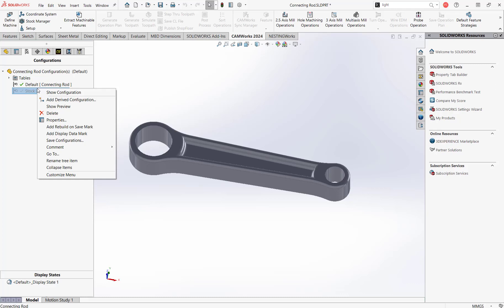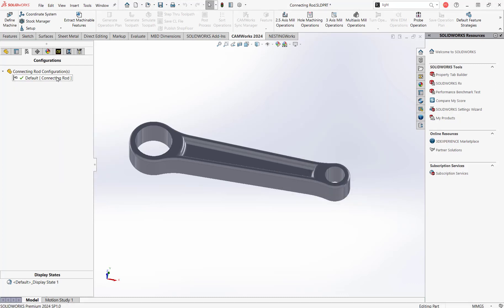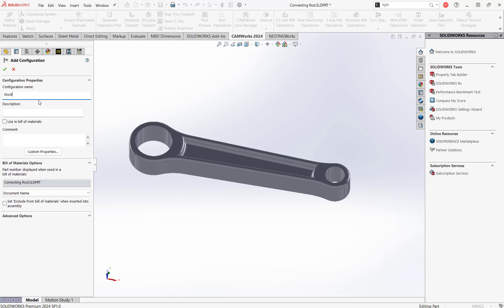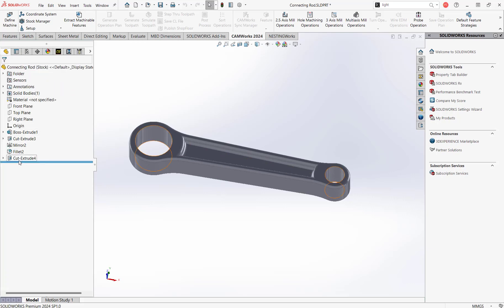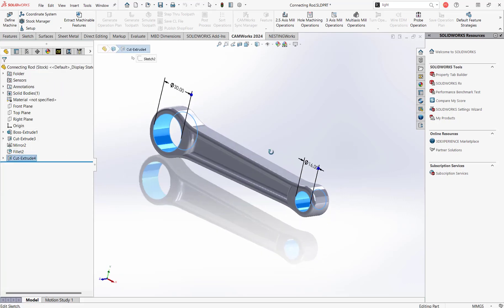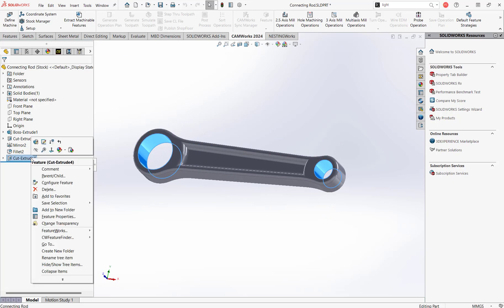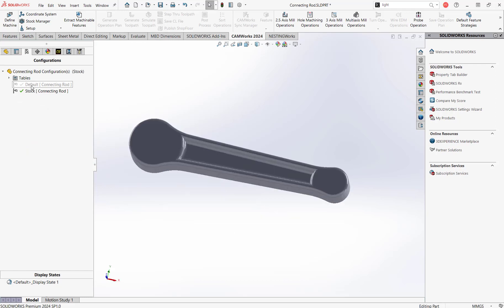Here's the part we want and here's the part we're going to be starting with — this is going to be our stock. I'll quickly show how to create the stock configuration. In the configurations tree in SOLIDWORKS, I'm going to right-click the name and add a configuration. We're going to call it 'stock.' Then we go back into the feature tree and we're essentially going to suppress the modifications we're making to the part — in this case, just these cut extrudes. We'll suppress that, and now we have our stock configuration set up.